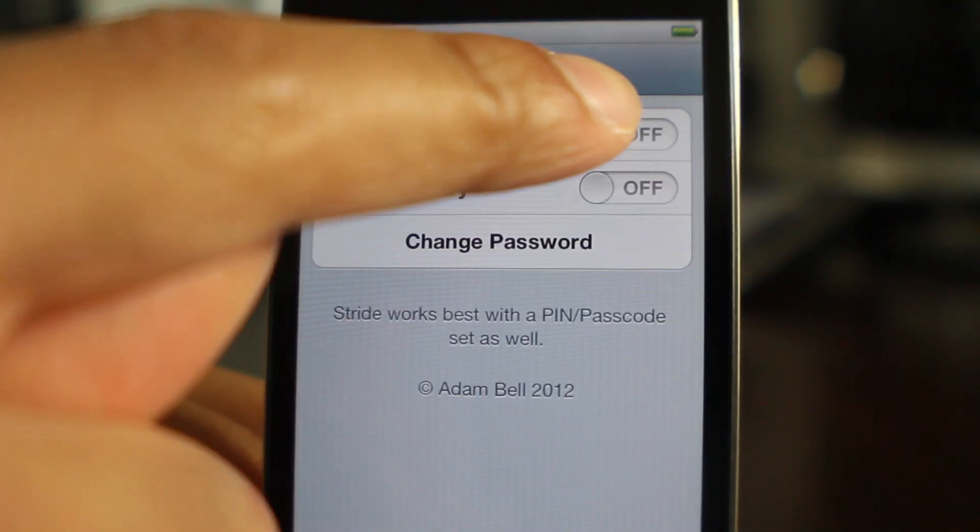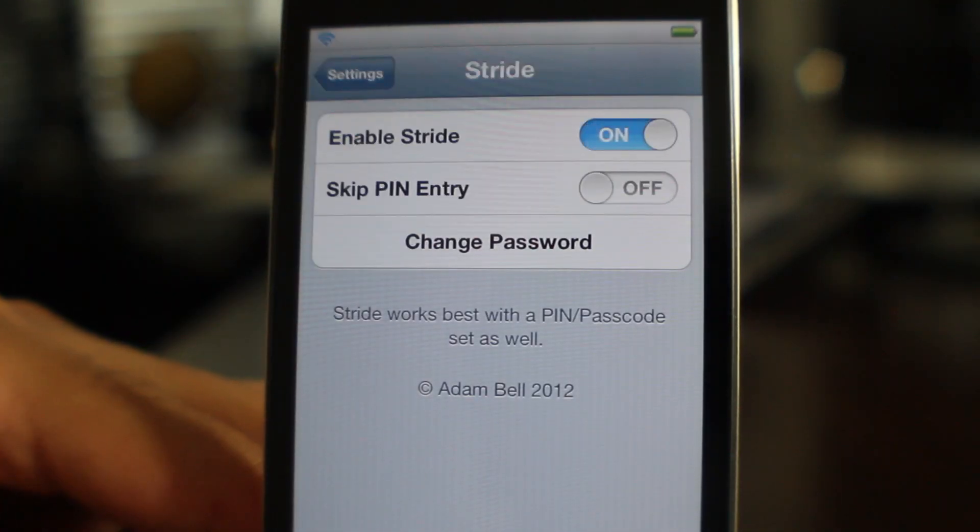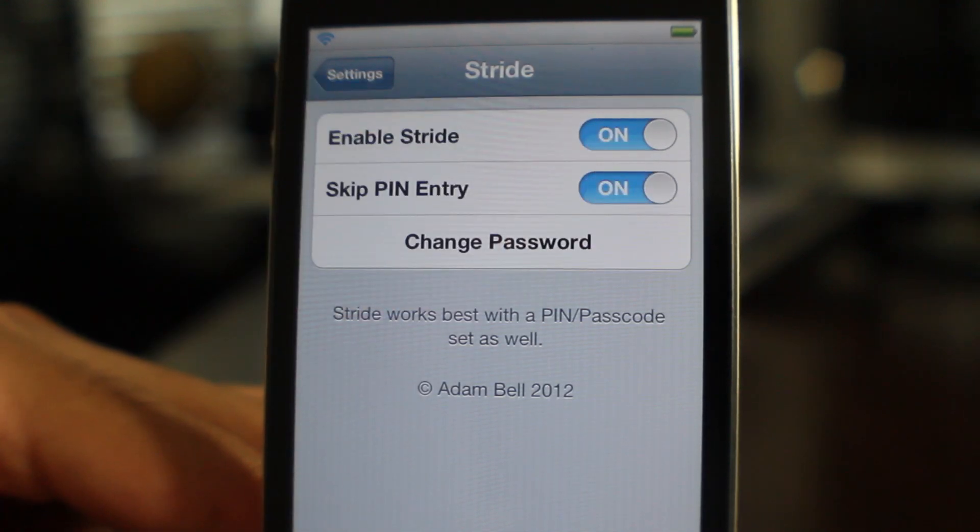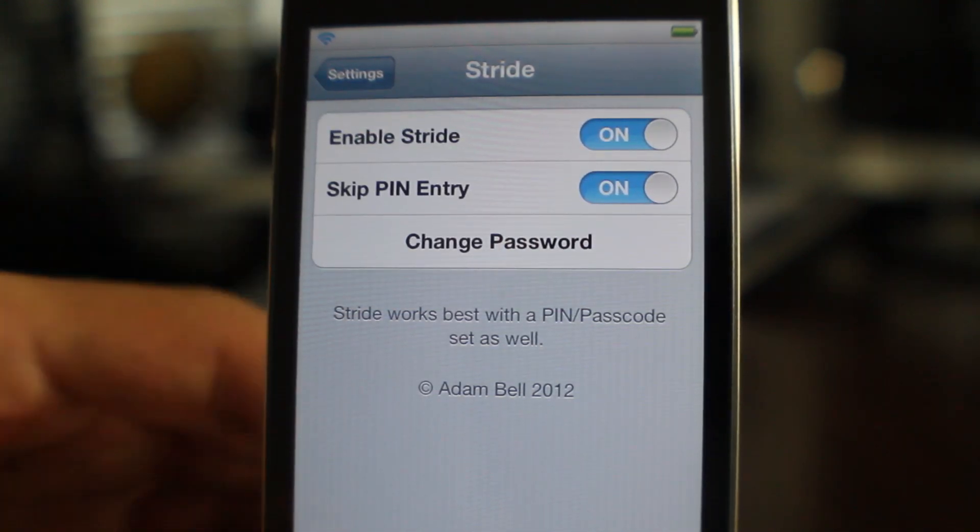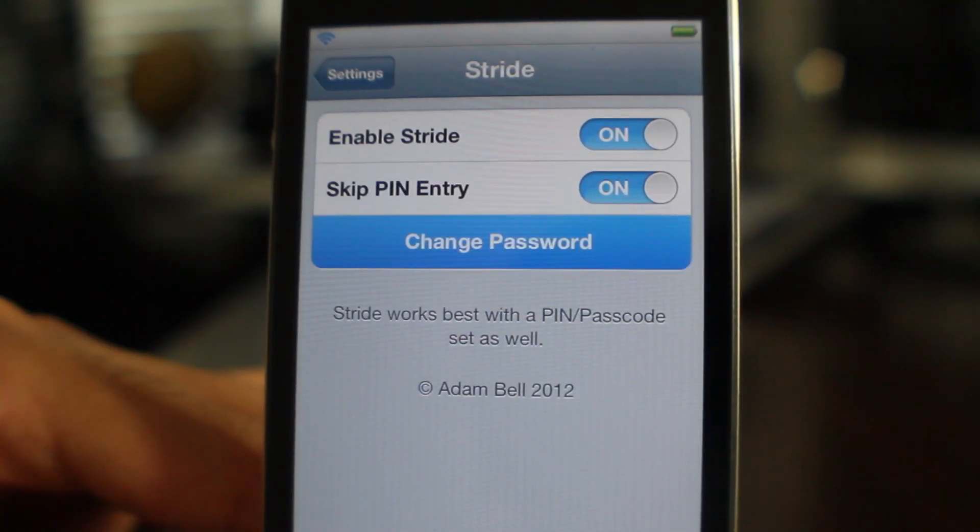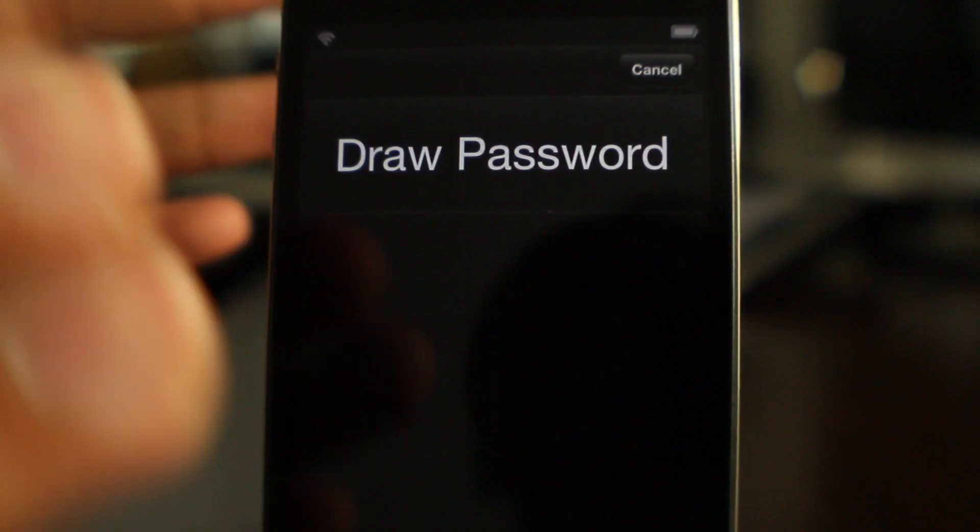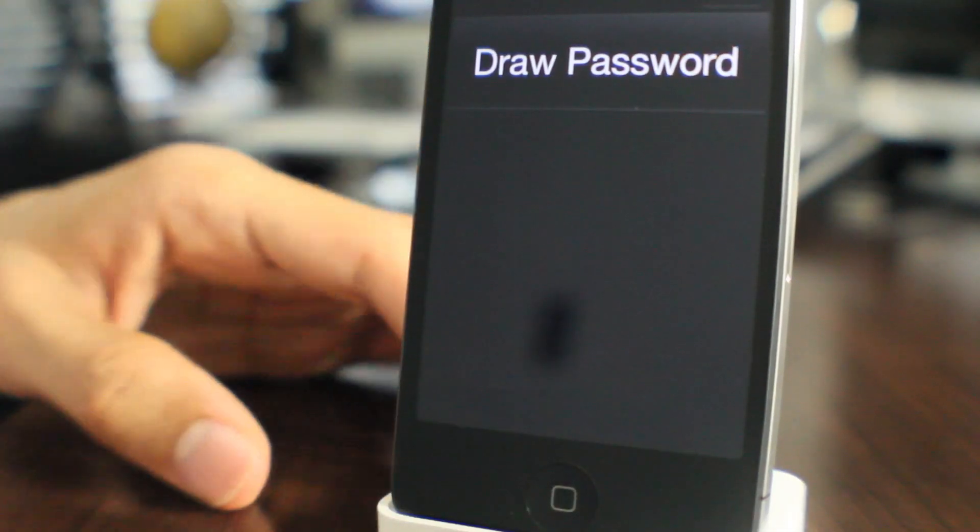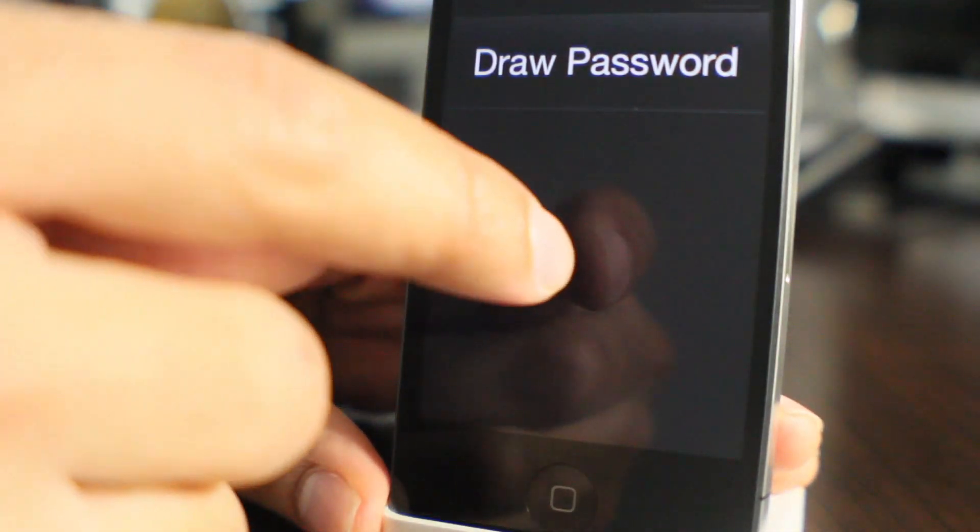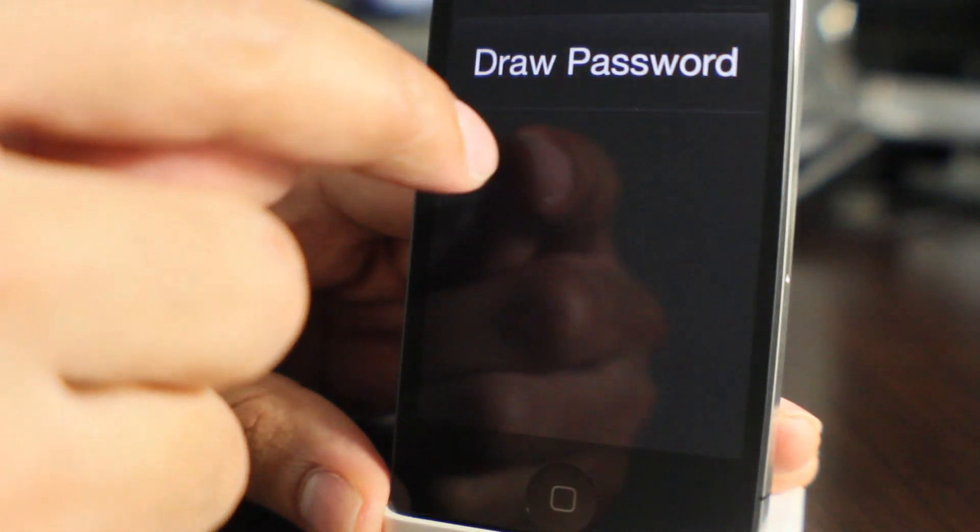Now here is the settings panel for Stride. You see, I can enable it like that. I can enable skip pin entry if I want to do that. And then I change the password. All you do is you draw passwords with Stride. So something like this here.